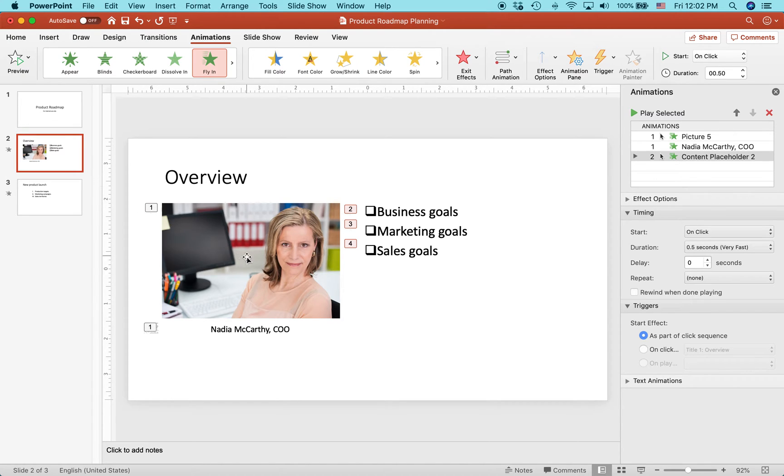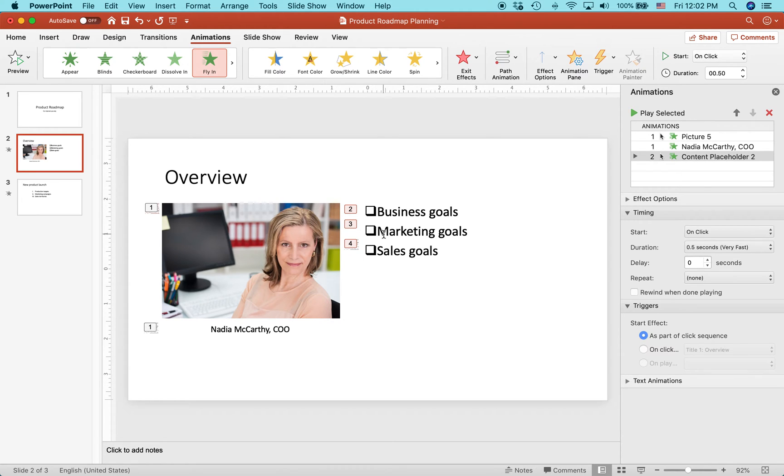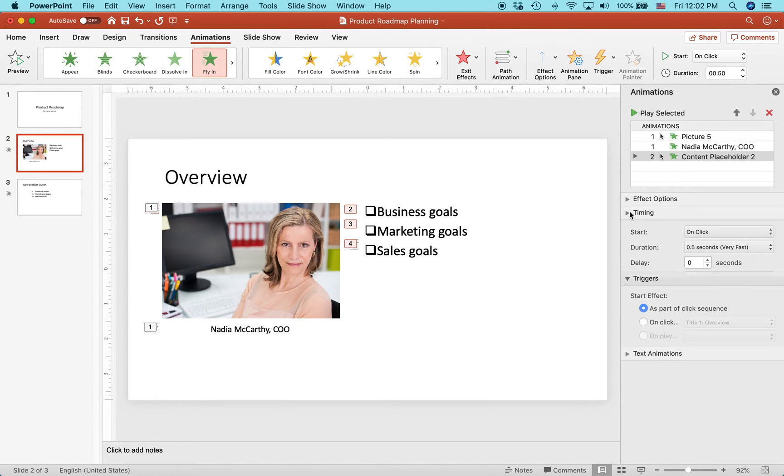Instead of having the picture appear first, I want the picture to appear at the same time the first bullet appears, which is business goals. To make that change, you have to move around some of the animations using the animations pane and then change the timing effects.